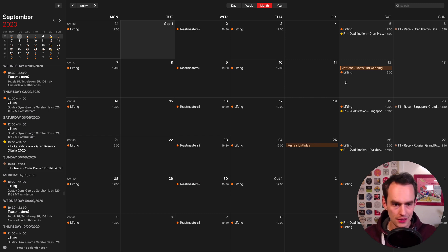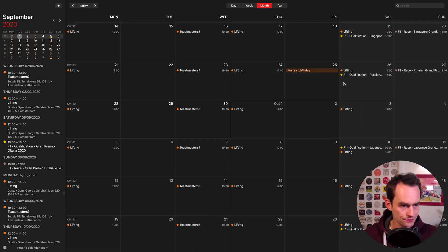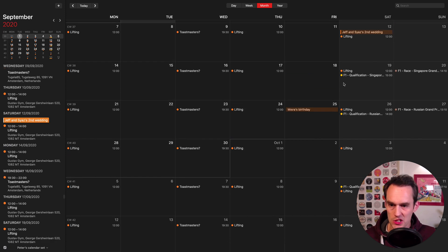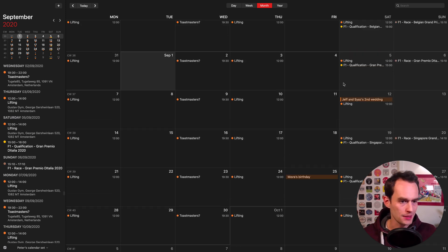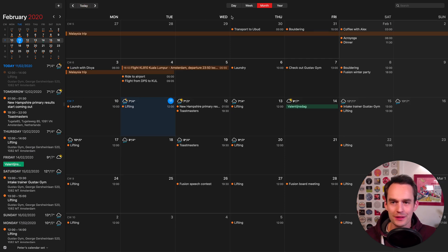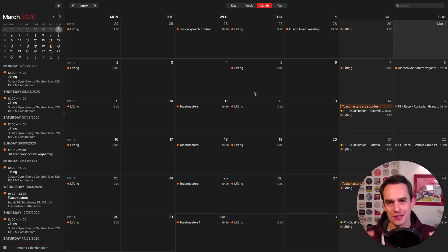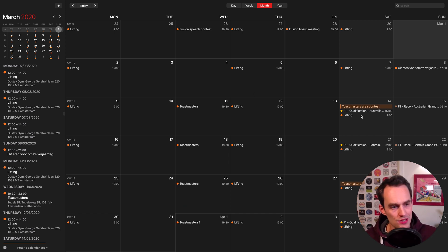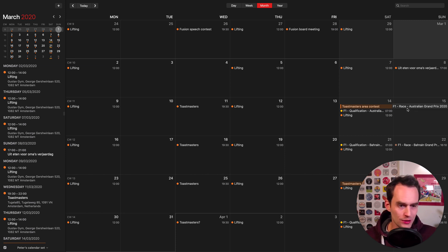The Eagles games aren't showing up yet — I suspect that's because the schedule hasn't been fully released yet, so it'll be pulled in when needed. But the F1 races are right there on my calendar, which is really neat.